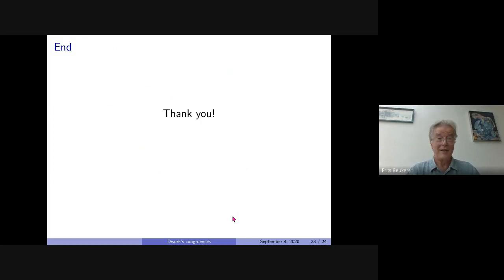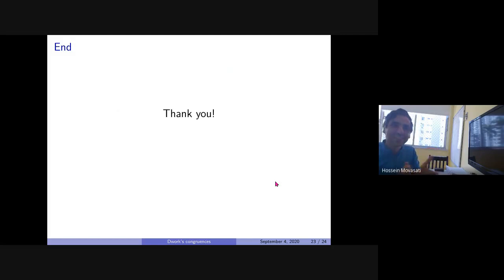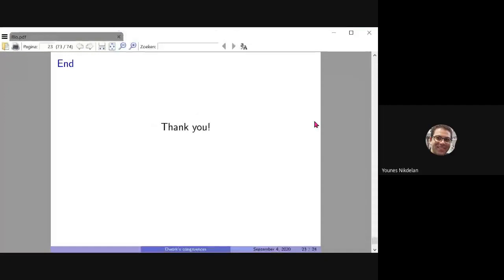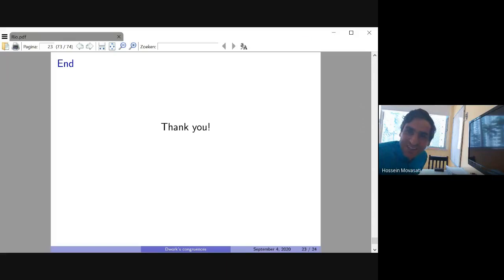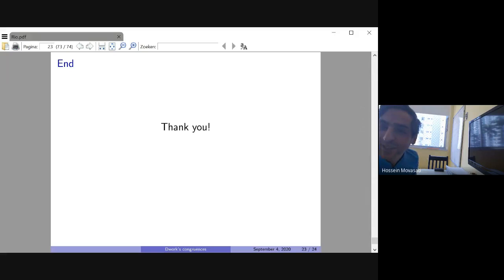This is basically a proof of the theorems we started with, except now in a much wider setting. I think I'm at the end. Thank you for your attention. Thank you very much.